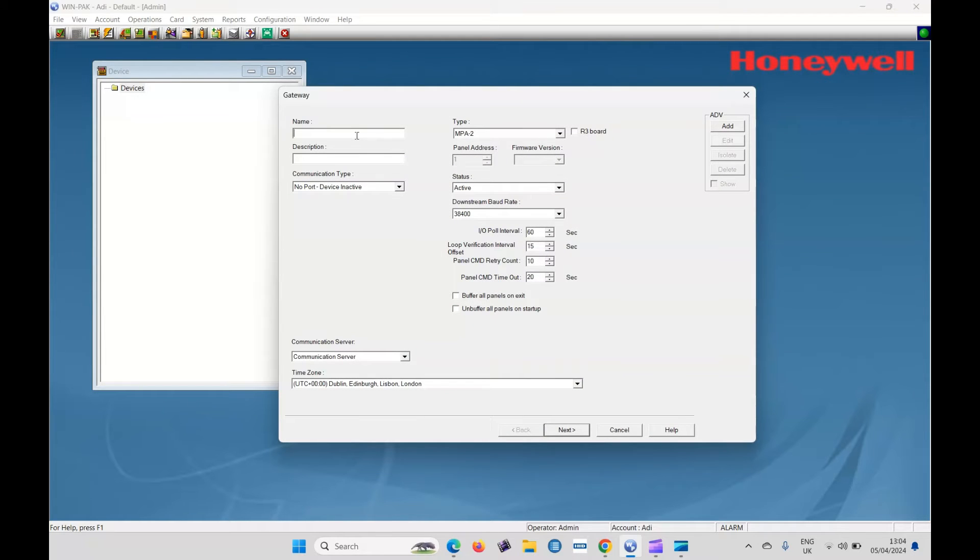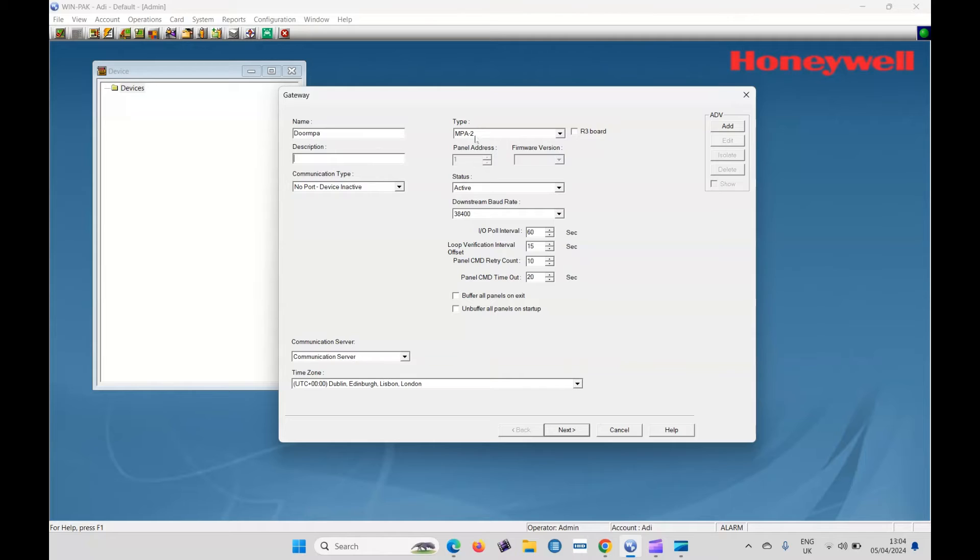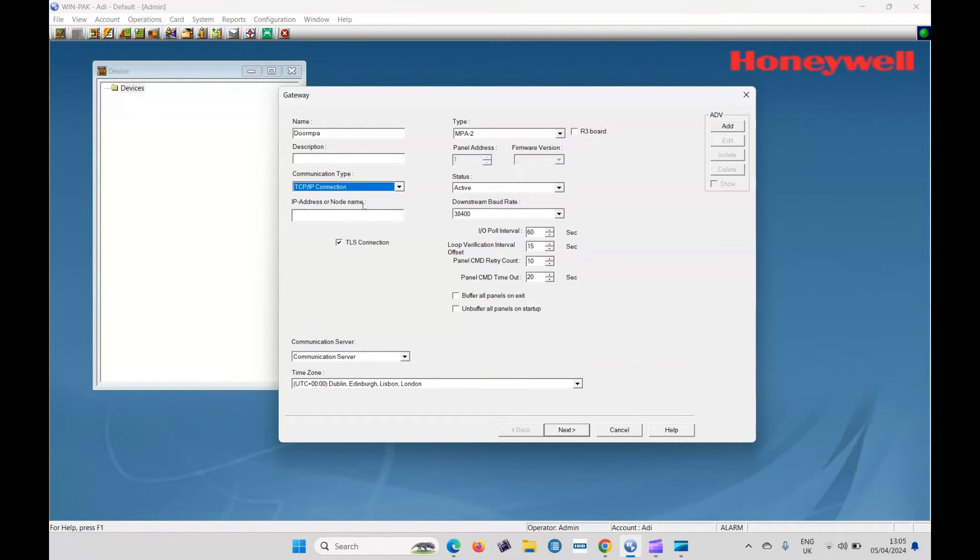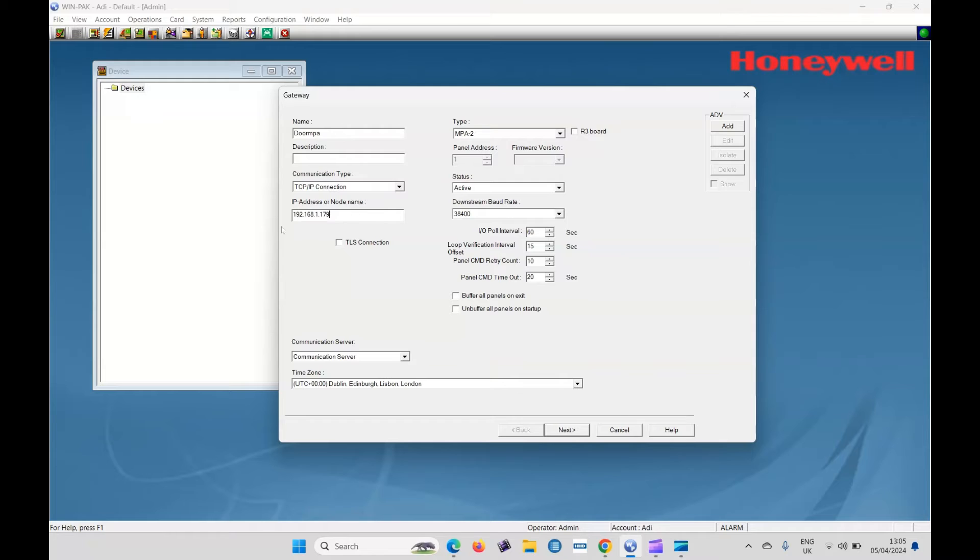Give it a name. Let's call it door. There's no spaces, by the way. Door MPA. Describe it if you need to. What type of controller is it? The address and what have you? Nothing changes. How is it connected? Well, it's TCP IP. Don't need to worry about that. It's IP address. If you remember, I copied it. So there's the IP address. So that's the controller details added.